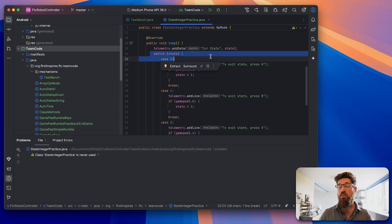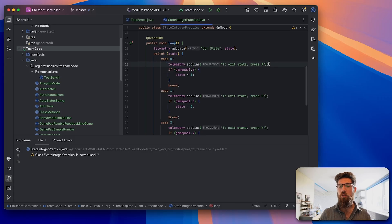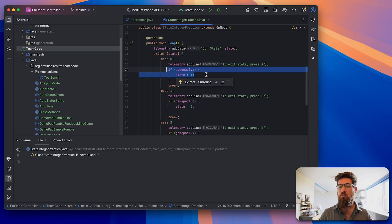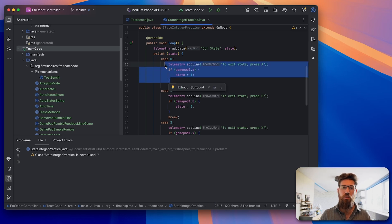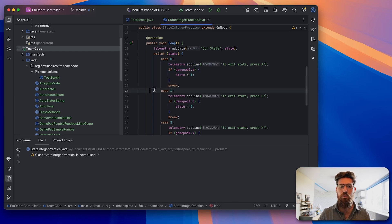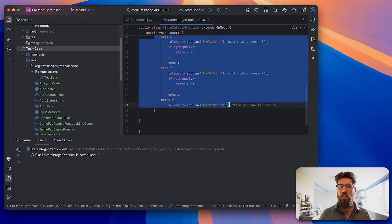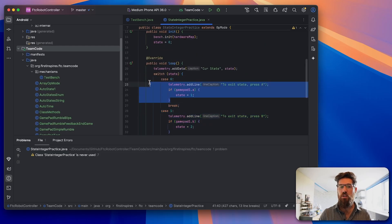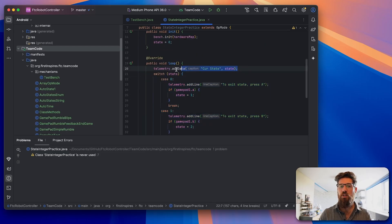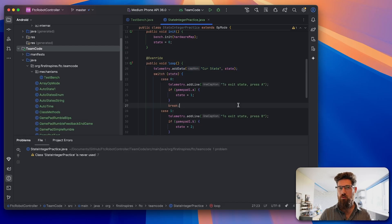Then we're going to go into our switch statement for our state. If the case is 0, we're going to say to exit the state press A. Then if gamepad A is pressed, it's going to break the state. So while we're running through this, if we're not pressing the A button, it's going to ignore these other three cases and just run case 0, then telemetry, case 0, then telemetry.